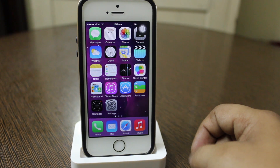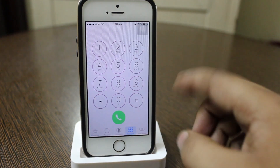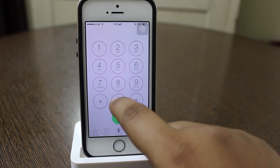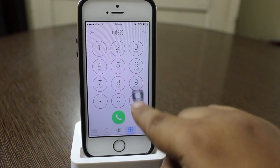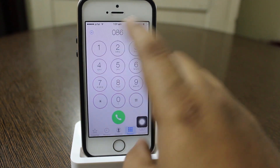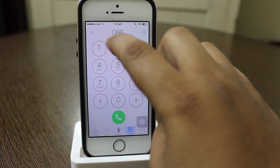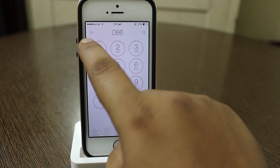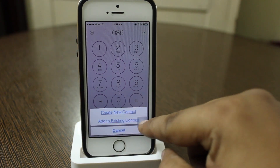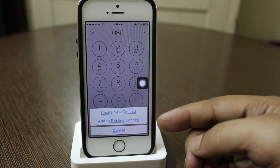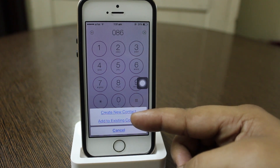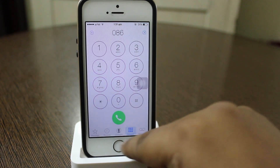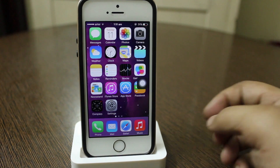Another feature in iOS 7.1 is the calling option — the call buttons are now circular at the bottom. Also, if you want to add a contact, the 'Add to Contact' option is gone and replacing it is a plus sign on the left side, where you can create a new contact or add an existing one. A line underlining the text has also been added.